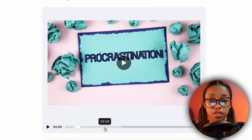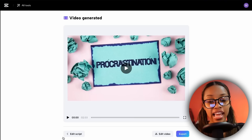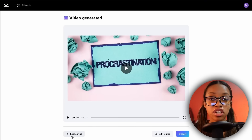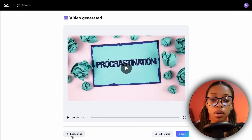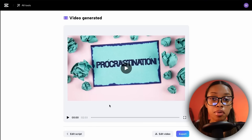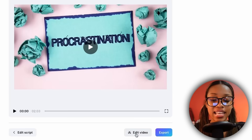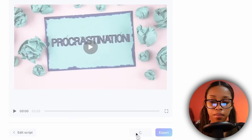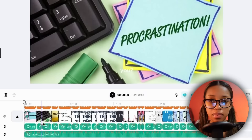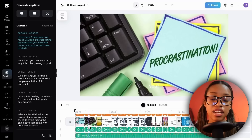Once it's done it will show you your video where you can watch it to make sure it is to your liking. If not, you can go back to edit your script to change certain things. But once you are happy with how the video came out, click where it says 'Edit Video.'